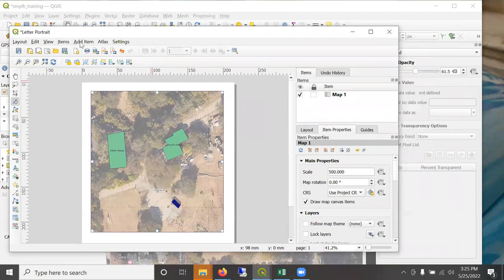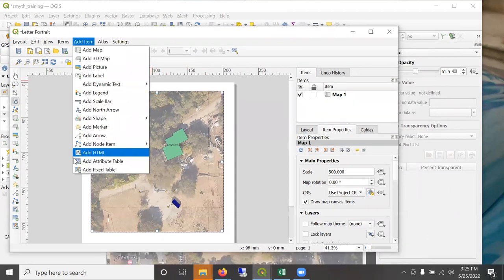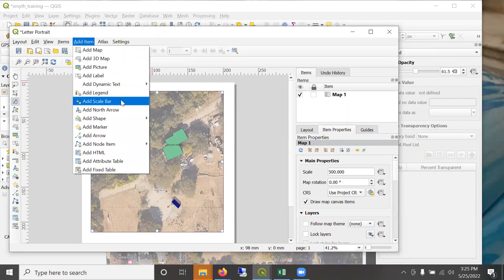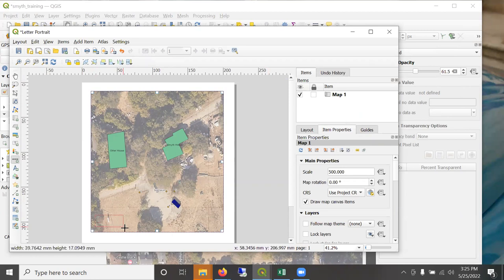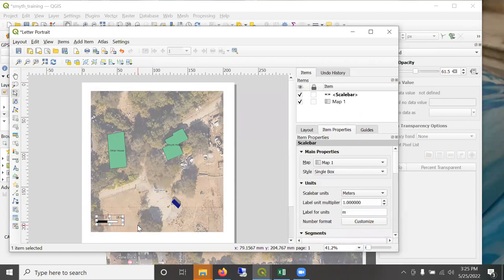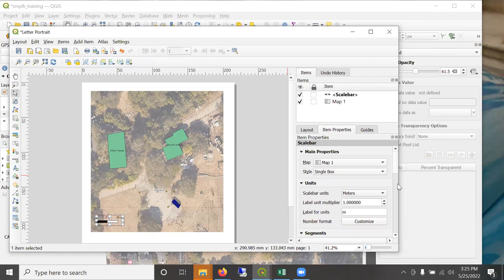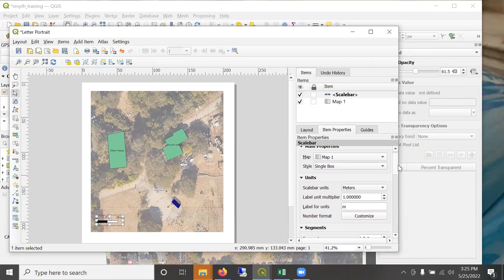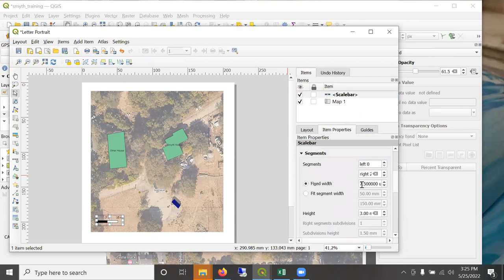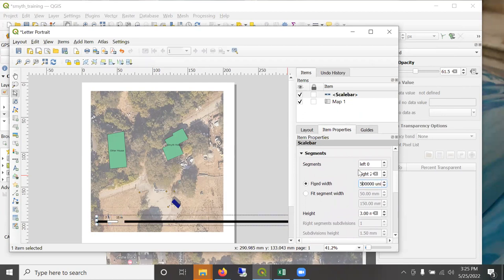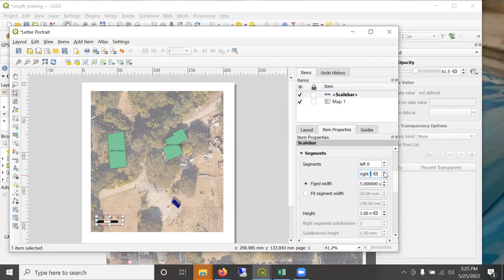So the scale bar is available right here. Anytime you choose something from the menu, you then draw a box to indicate where it's going to go. So there's my scale bar. It's up here. I can make some adjustments, fixed width. I might, I think I'm going to make that five and have the, have three segments of five, of five each for a total of 15.